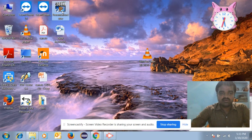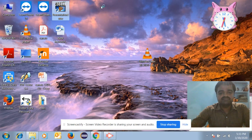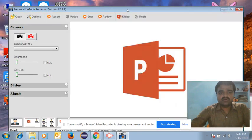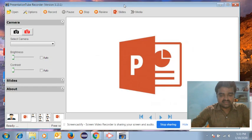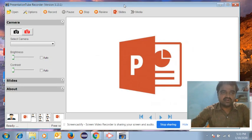Here you have the software. Just click on the Presentation Tube Recorder. Once you prepare the PPT, you need to upload that PPT into the Presentation Tube Recorder.